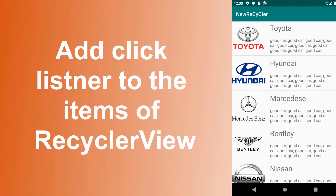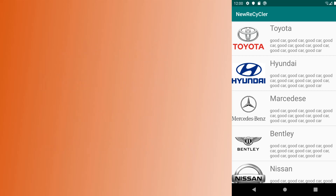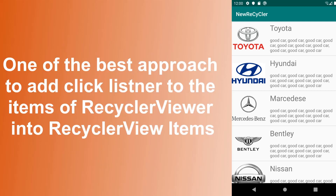Hello, I am Munir Hock and welcome back to the second part of RecyclerView tutorial. In this tutorial you will learn the best approach to add click listener to RecyclerView. This approach is simple, easy to implement and most importantly very efficient.